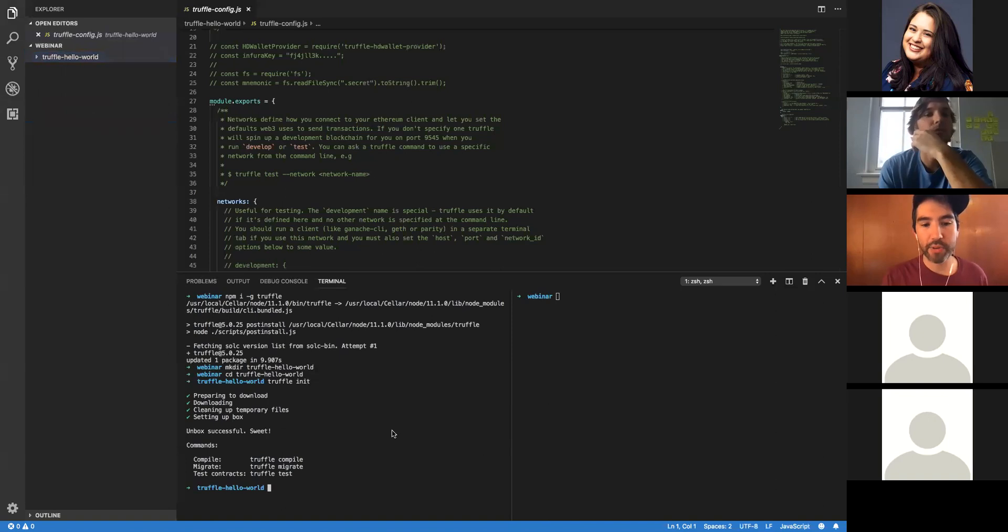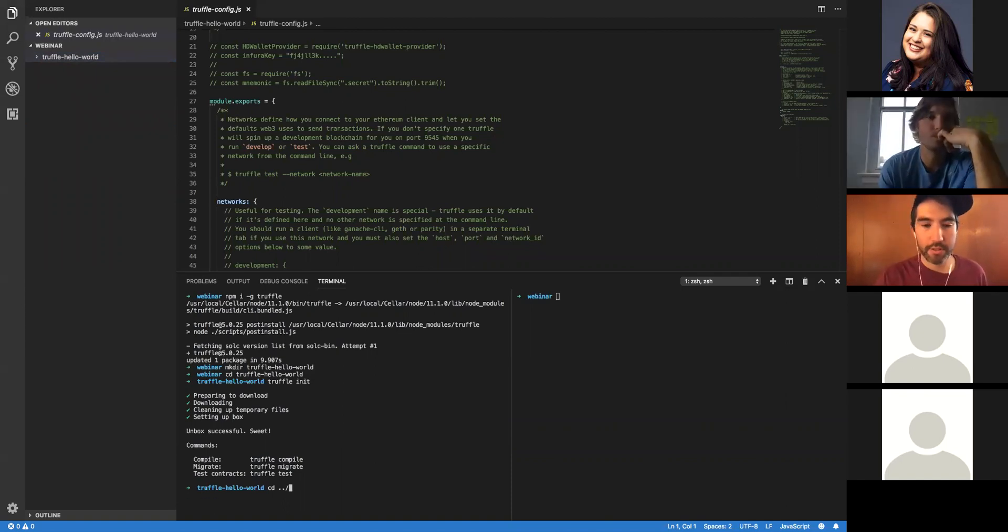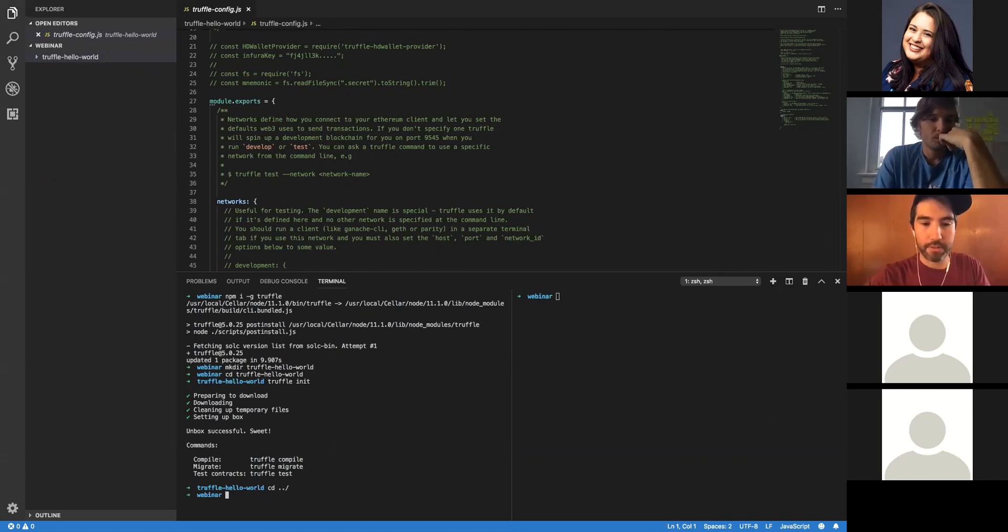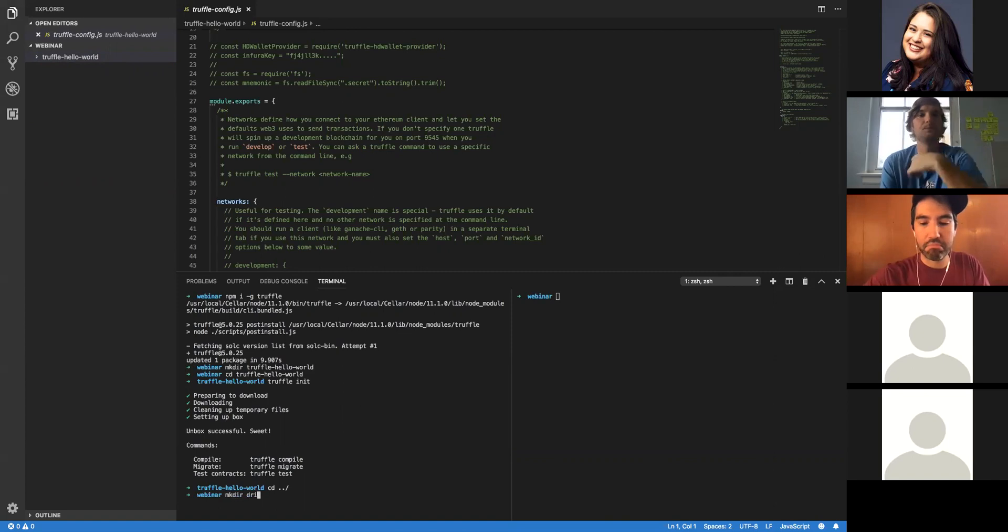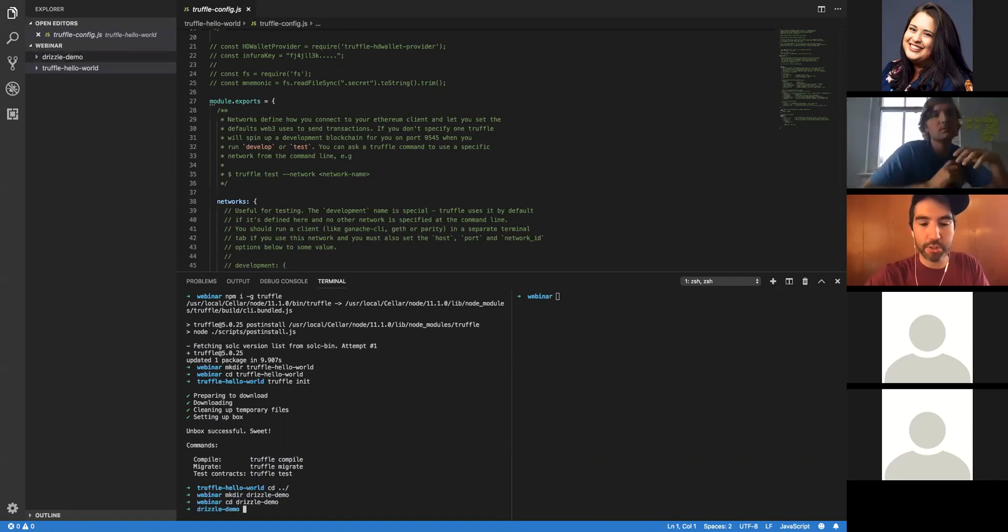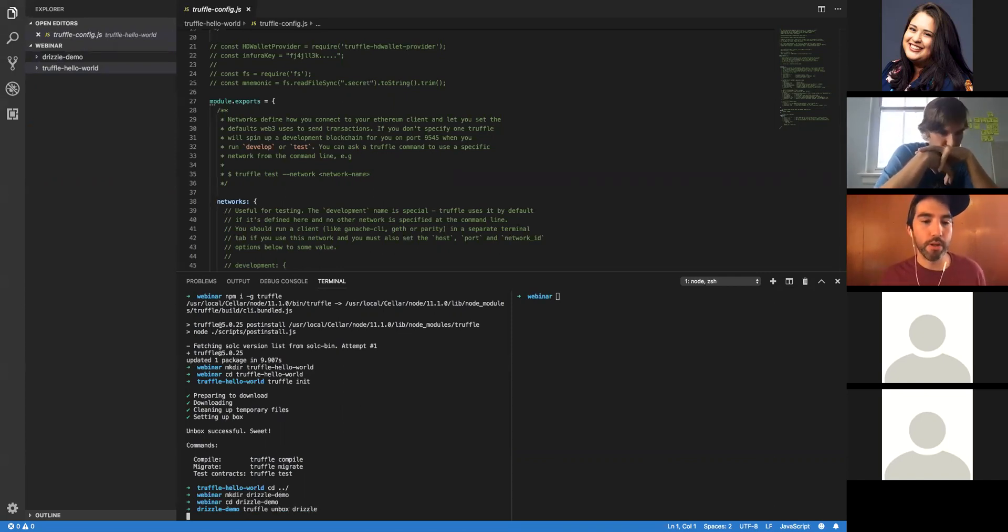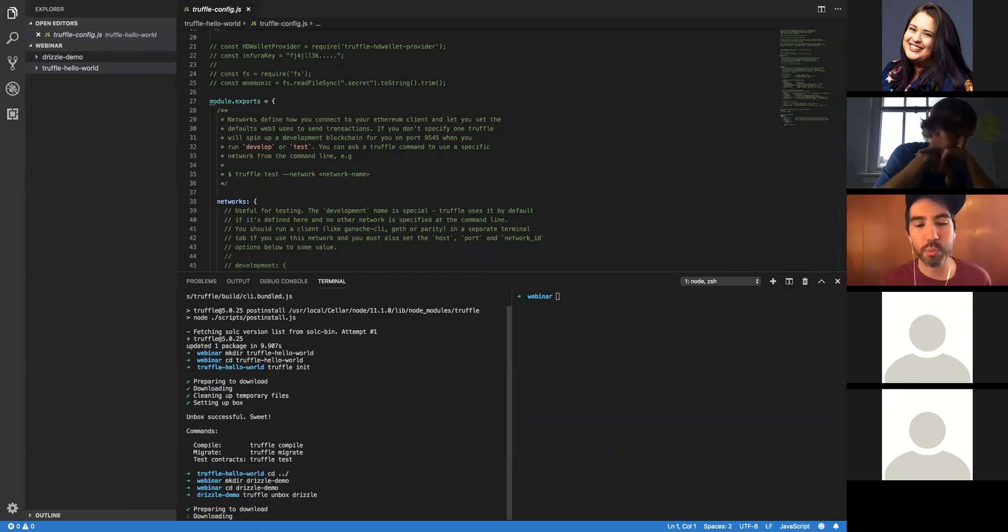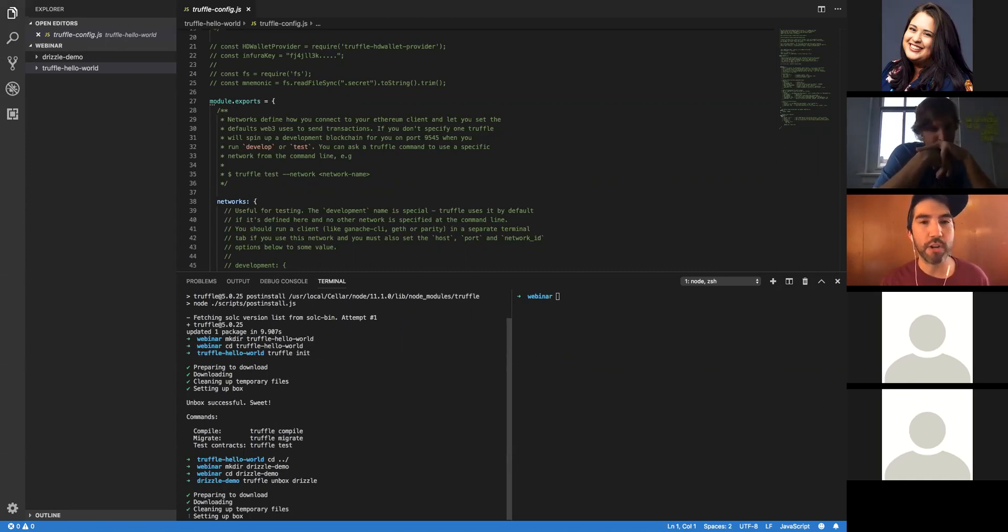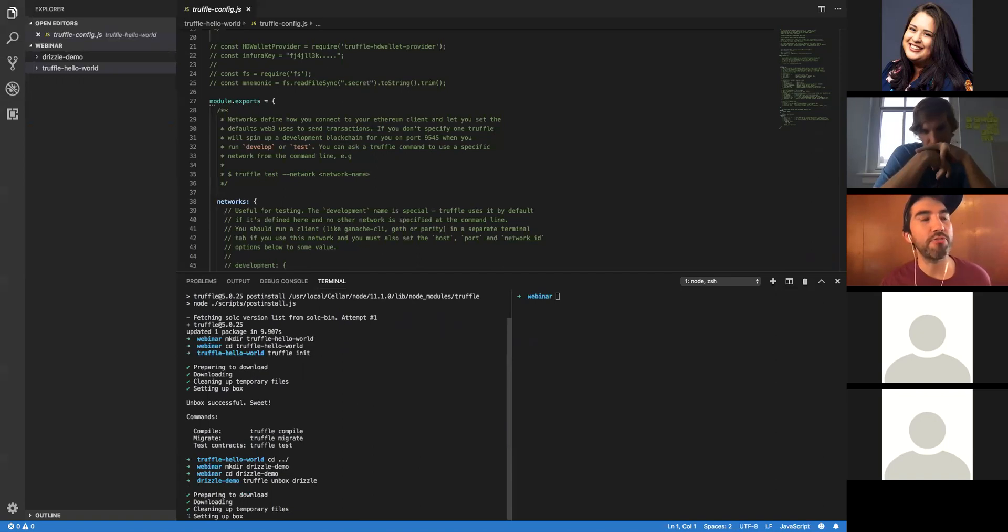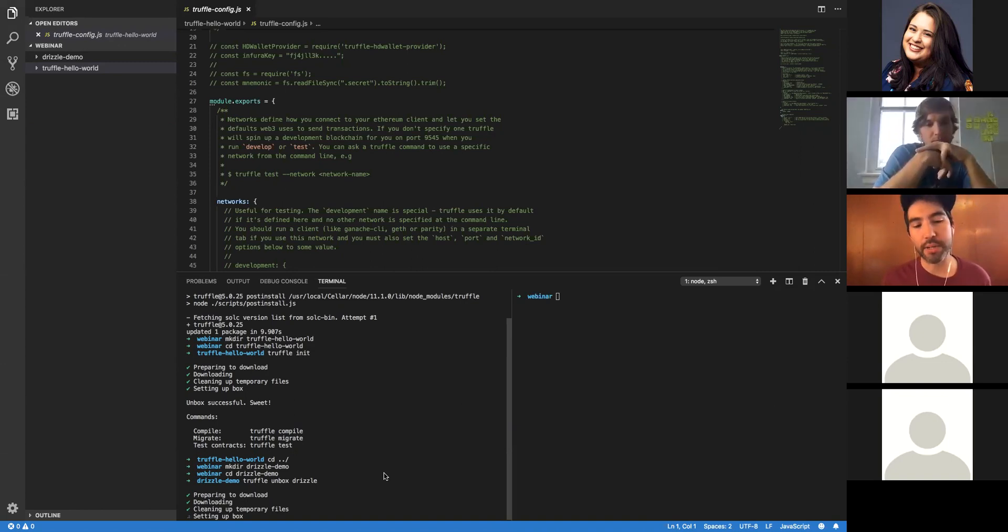Now that we've gone over init, let's go over the unbox feature and demo a Truffle box. We're going to demo the Drizzle box. Let's make a Drizzle demo directory, change into it, and run TruffleUnboxDrizzle. What's really cool about the unbox command is it not just downloads a given Truffle box, but if a Truffle box is so configured, it will run post-box installation steps. Right here, you can see it's setting up the box, installing all the necessary dependencies for the Drizzle demo.